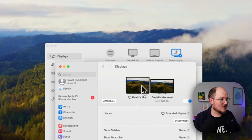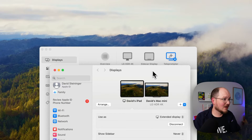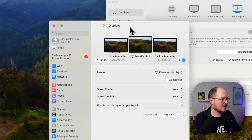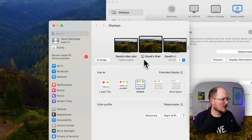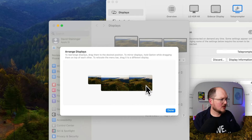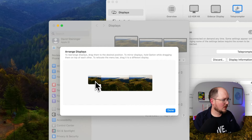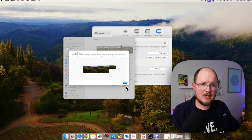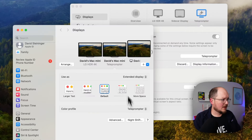I don't see the virtual screen here, so let's go back to Better Display and toggle on Connect This Virtual Screen. Now under our Display Settings, we see David's Mac Mini Teleprompter. Let's click Arrange and bring that over to the right, because my teleprompter is to the right of my screen. We're going to drag the iPad to the right of that — we want the virtual screen to come before the iPad screen. Click Done.